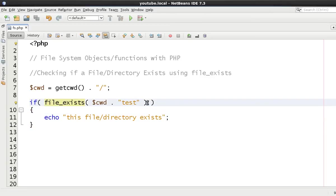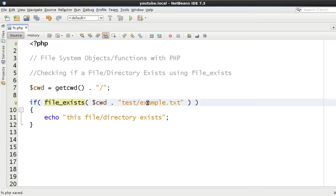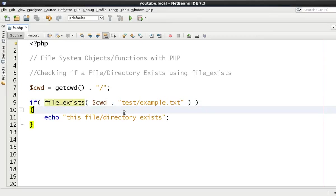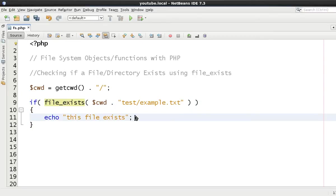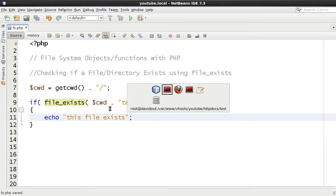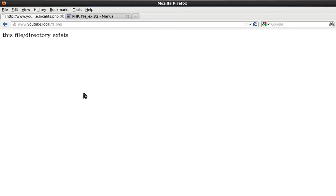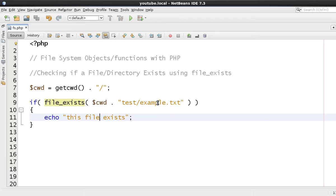Now when we go into the test directory, we then have example.txt. Now we are testing whether an actual file is a file and whether it exists. So this one now would be this file exists. Simple as that. Let's refresh it, and as you can see, this file exists. Now I don't think it needs any more explanation than that.